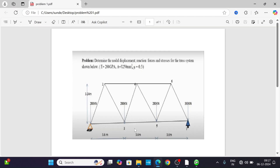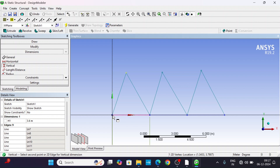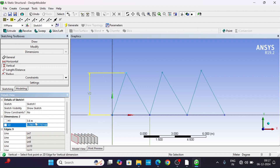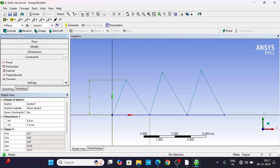Now the dimension here is 3.14 meters for the vertical dimension. Take a vertical dimension from this point to this point — it is 3.14 meters. This completes the triangle. Now apply the same Equal Length constraint to this triangle as well.